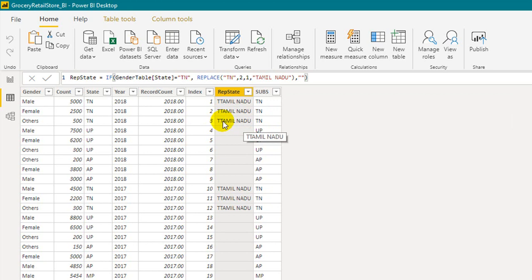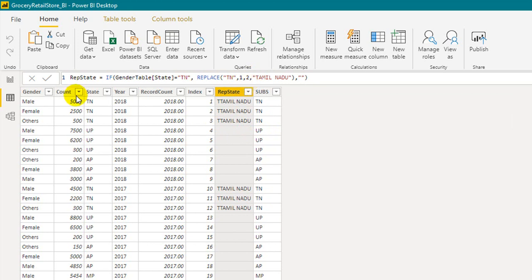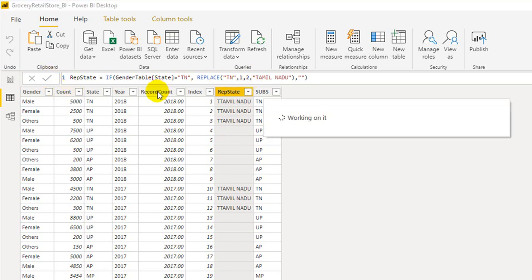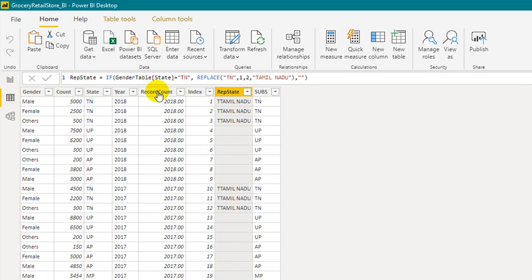So instead of 'N' it replaces it with 'Tamil Nadu', giving us 'T Tamil Nadu'. And if I put start number as 2 and number of characters as 2, committing gives only 'Tamil Nadu' — it replaces both characters completely.